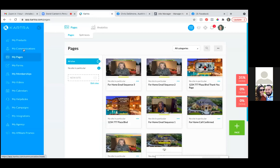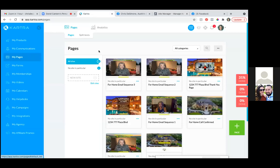Any other questions on that traffic campaign or the ad side of everything? I understand what we're doing, but I would need help again to do it. I understand why we're doing it and what we're doing. Perfect.